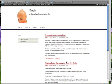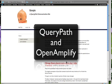What we're going to do is take QueryPath and enrich this content by submitting it to various web services and building up something pretty impressive. Along with QueryPath, the crux of this demonstration is the OpenAmplify web service — a fairly new web service that does lexical analysis of documents.